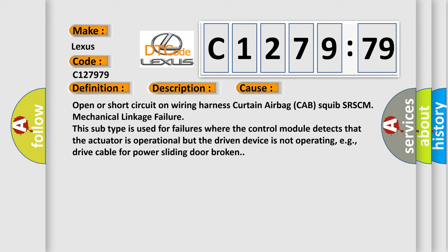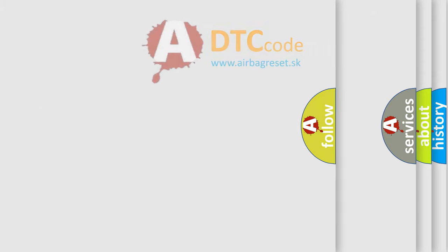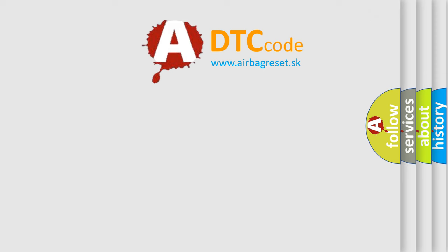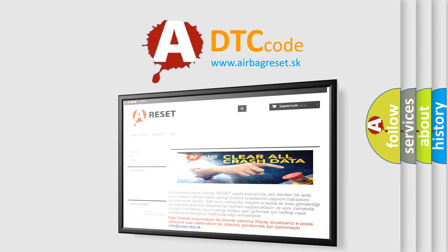Open or short circuit on wiring harness curtain airbag CAB squib SRSCM mechanical linkage failure. This subtype is used for failures where the control module detects that the actuator is operational but the driven device is not operating, e.g., drive cable for power sliding door broken.